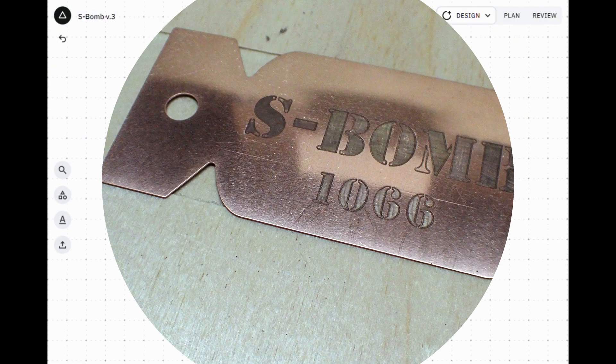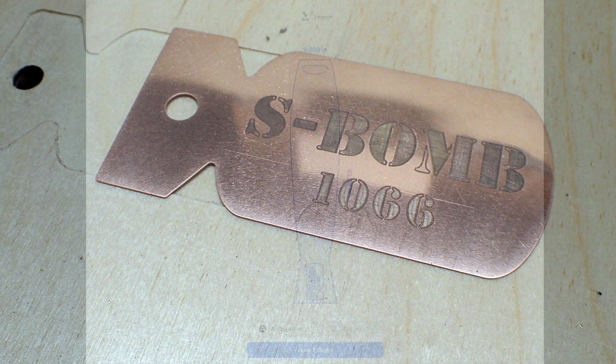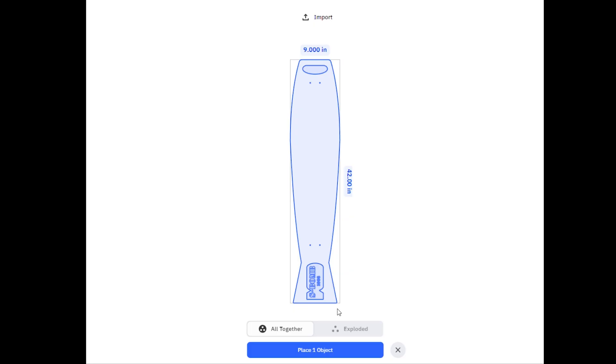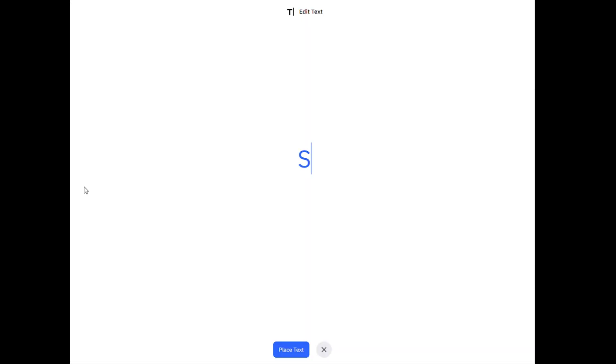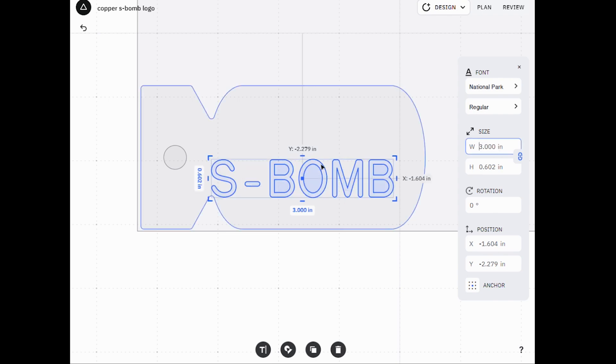For this second version of the S-bomb, I wanted to do a neater nameplate, cut out of copper, so it can weather and age over time. I pulled the original bomb logo shape from the first version and experimented with Studio's text tools.